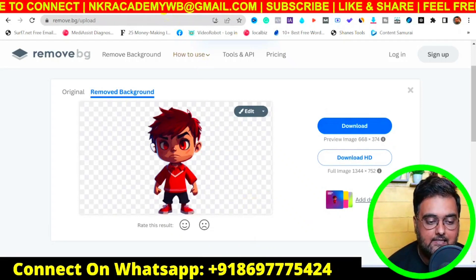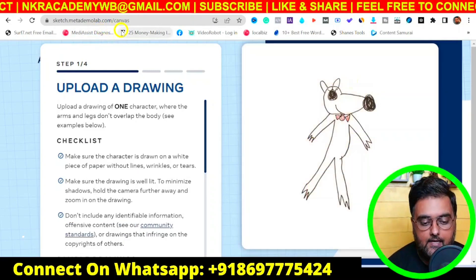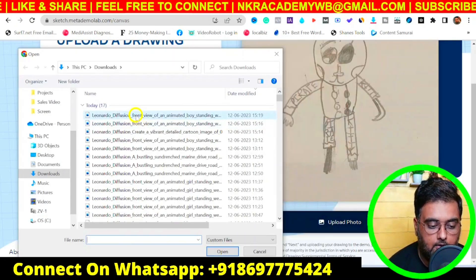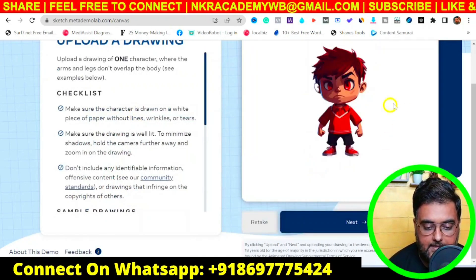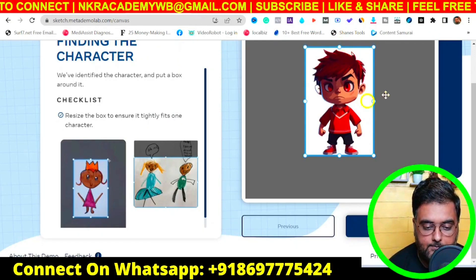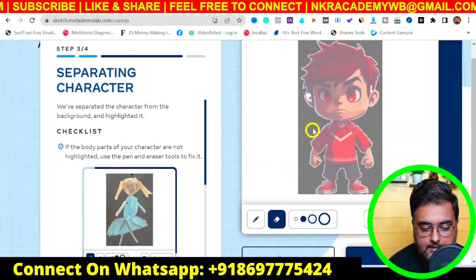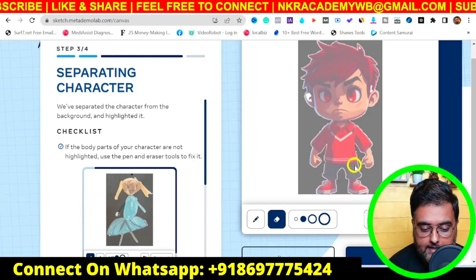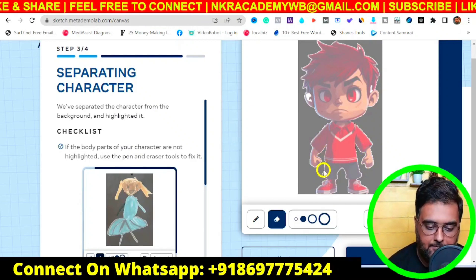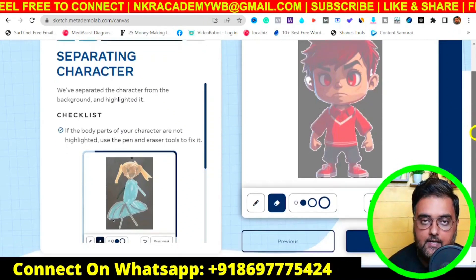Step four is adding animation to the character. Head over to metademolab.com — it's free to use. Click 'Upload Photo' and make sure to upload the photo with the transparent background. Click Next, agree to the terms, and ensure the bounding box encircles your image. The tool provides an AI eraser: if any part of the hand touches the body, detach it to ensure proper animation.